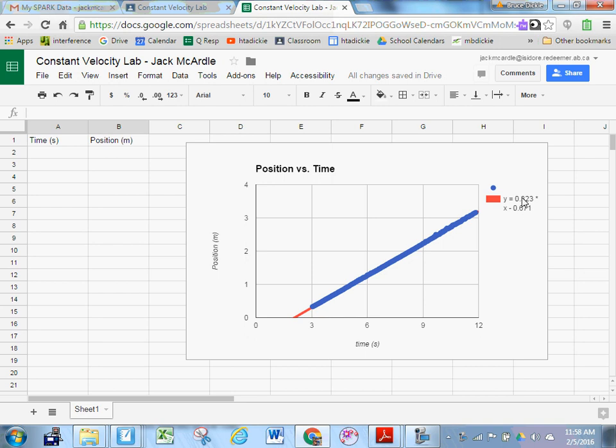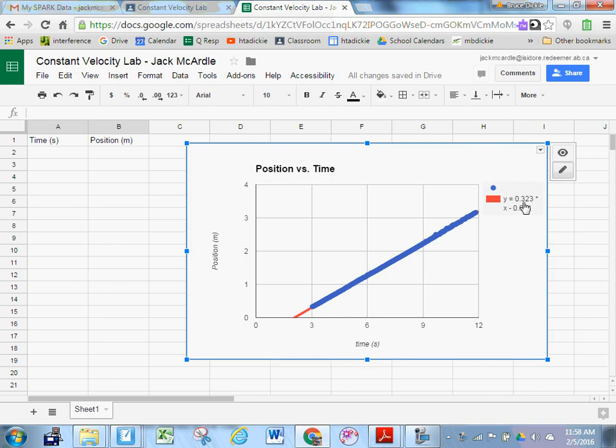So Jack's conclusion would be the following. The velocity of the toy car was 0.323 meters per second. This is known because the slope of a position time graph was 0.323. Does that make sense?